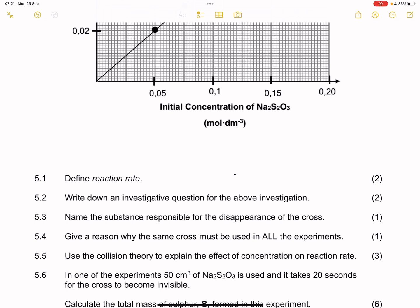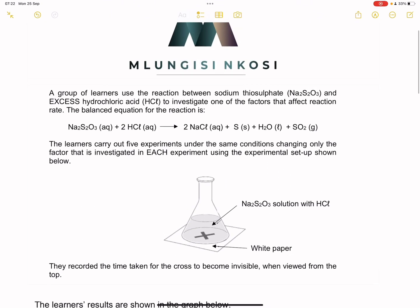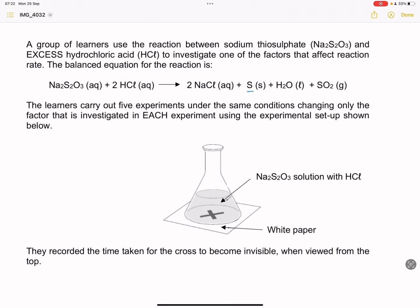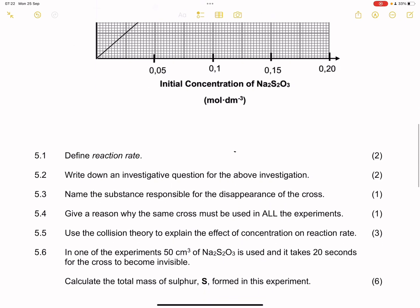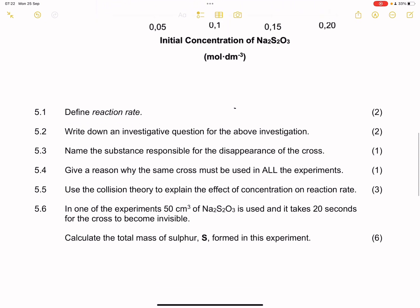They say name the substance responsible for the disappearance of the cross. In this reaction, sulfur forms as a result and that is the one that causes that cross to disappear — it's only because of that milkish substance that forms at the bottom. The substance is sulfur.